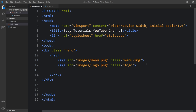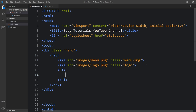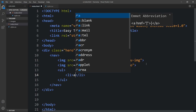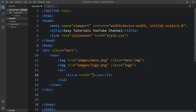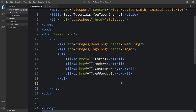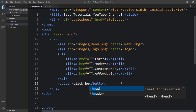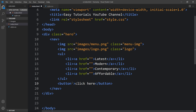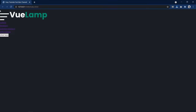After adding the images, we will add some menu links. Create a ul with li elements, and in each li we will add an a tag to create a clickable link with the link text, starting with 'latest'. Duplicate it and change the link text for the other items. After the ul tag, we will add one button tag and add the text 'Click here' with button type set to button. Check the webpage and you can see the menu icon, logo, menu links, and button.